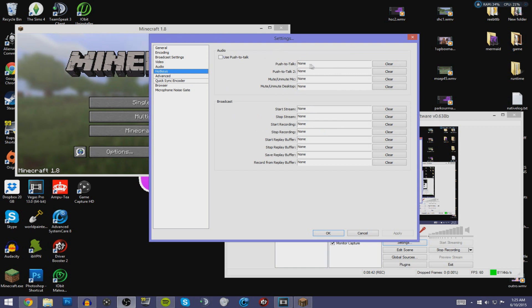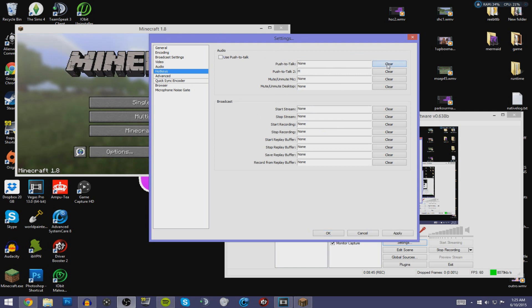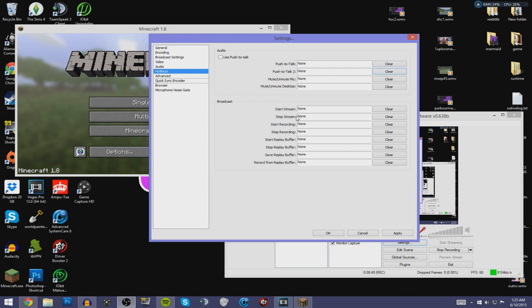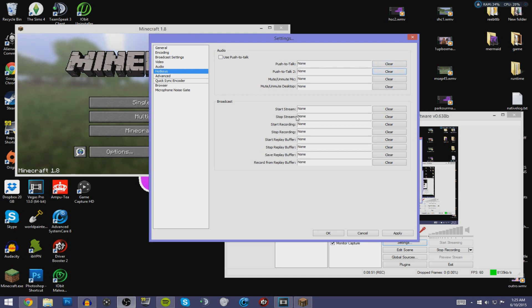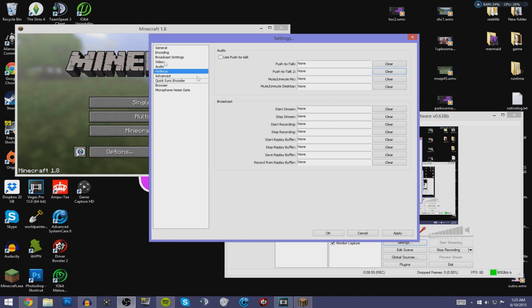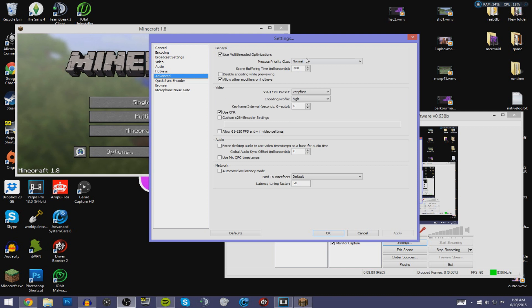Go to Hotkeys. You can set these to whatever you want — U, Z, whatever works for you. I don't personally use hotkeys, but if you like them, there are plenty of options here for you to play with.